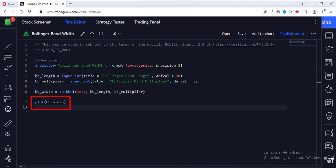And finally, we plot the width. Let's add this indicator to the chart.